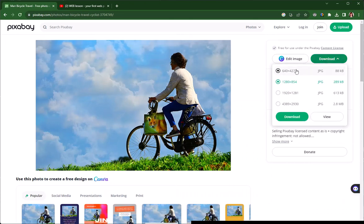Typically for the web, you're going to want to download in the smallest format unless you're doing a background image, which we don't get into.